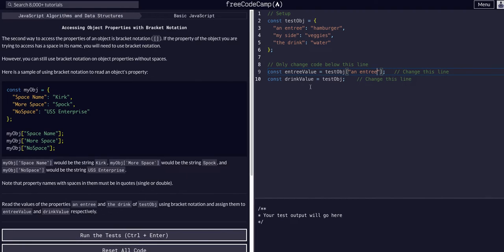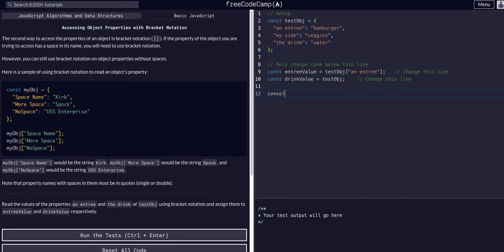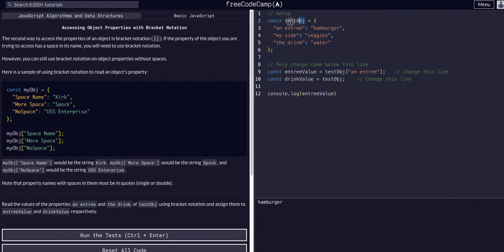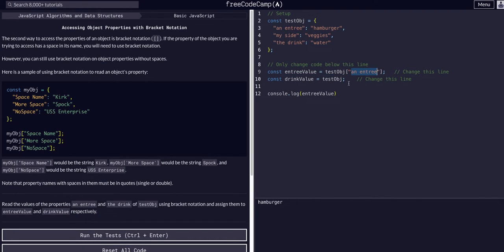And then if we were to console.log entree value, you can see it is hamburger, which is the value at the key an entree in the object testobj. Which is what we are accessing, testobj key an entree.